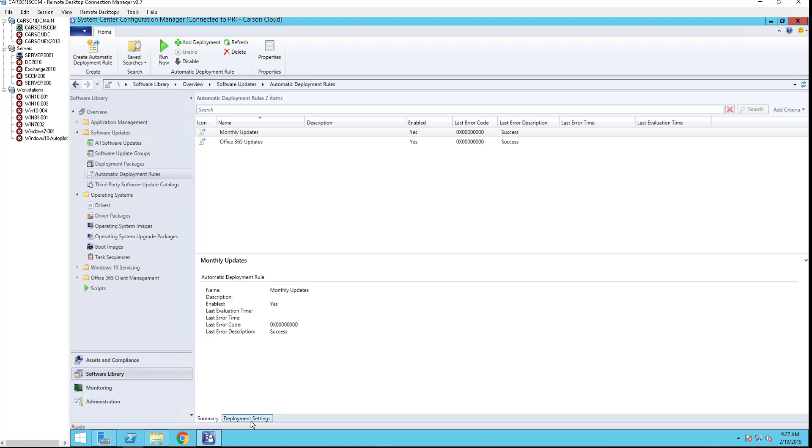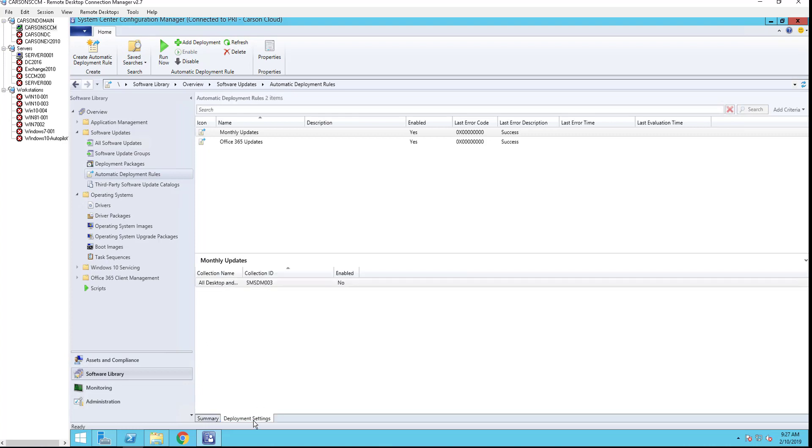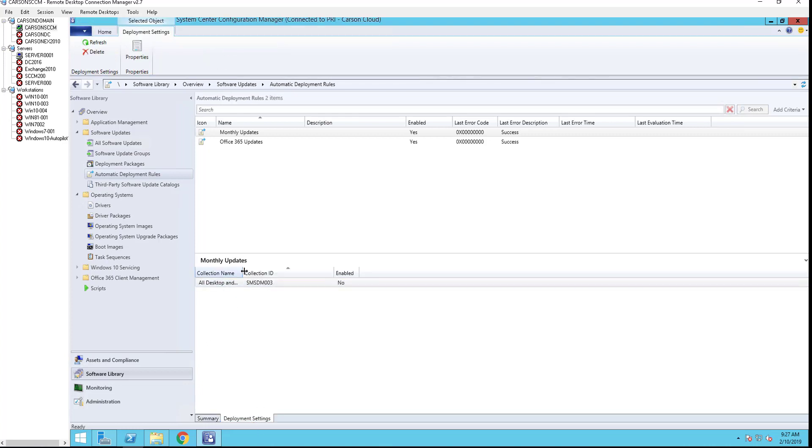Under deployment settings, as you can see, it's targeted to our system but it's currently disabled. This means it will not install patches unless you enable it.